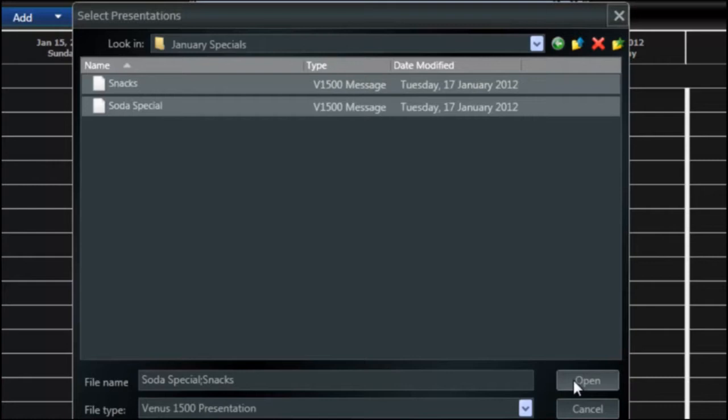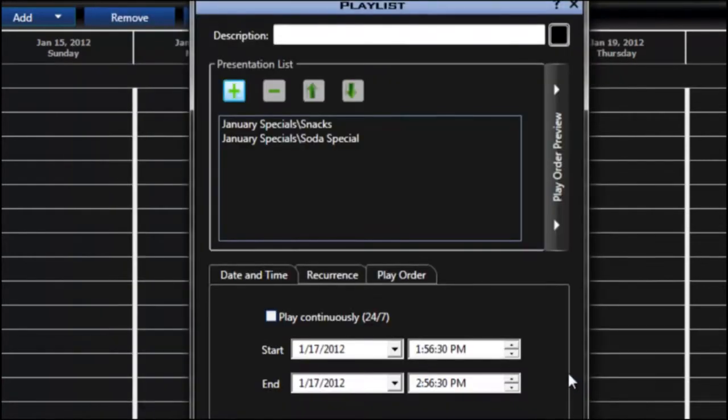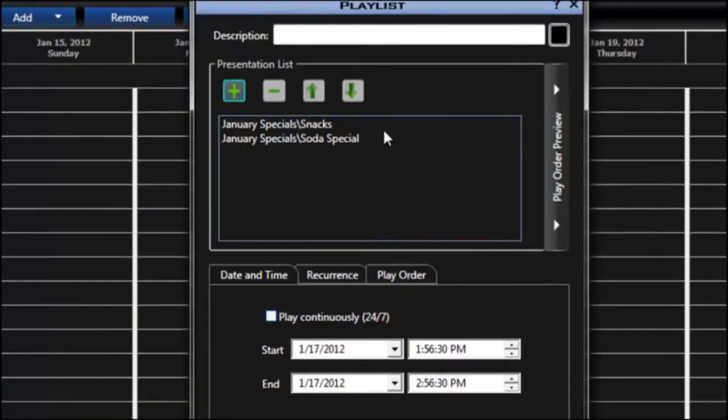Once I have those selected I'm going to click open and you can see that now they show up in the list.